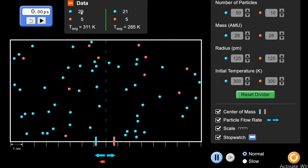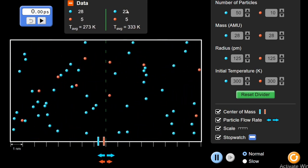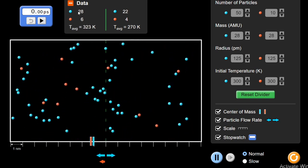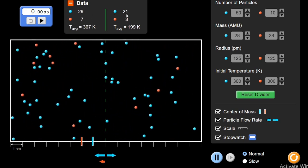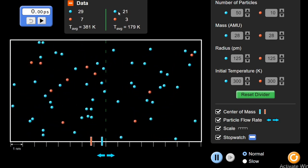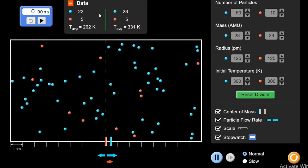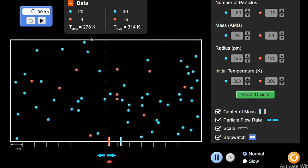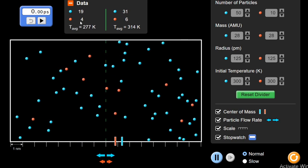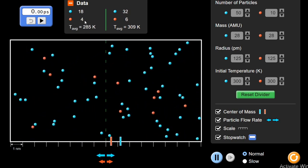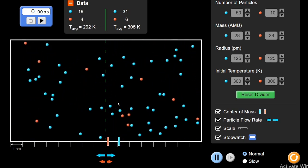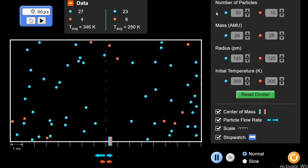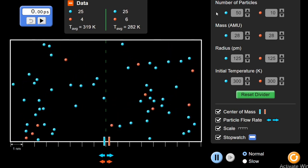Initially on the left side we had 50 blue particles and on the right side zero blue particles. Now you can see that the state of equilibrium is being reached — around 20 to 25 particles on each side. It's just random; we cannot say with accuracy because they are very small particles. They are reaching the equilibrium state. This was the concept of how diffusion depends on the factor of number of particles.